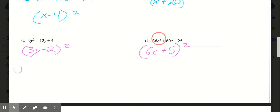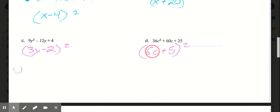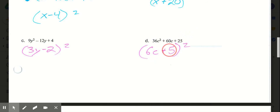And then in d, 36c squared plus 6dc plus 25. We know it's addition. Square root of 36c squared is 6c. Square root of 25 is 5. And that is to the second power.